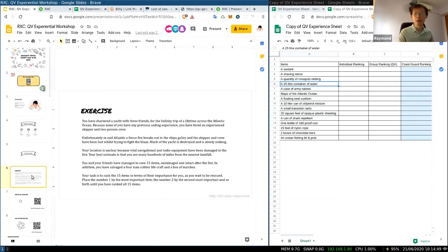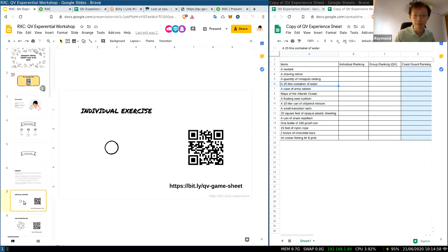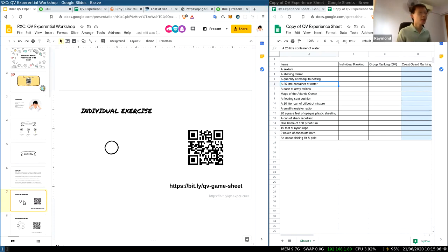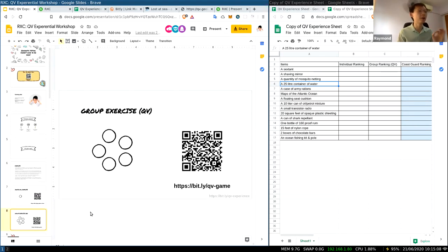I think we've gone a couple of minutes. If anyone is still on this exercise, please raise your hand. None? All right. So the next slide — before you continue, let me talk a bit about quadratic voting. This is a quadratic voting exercise.